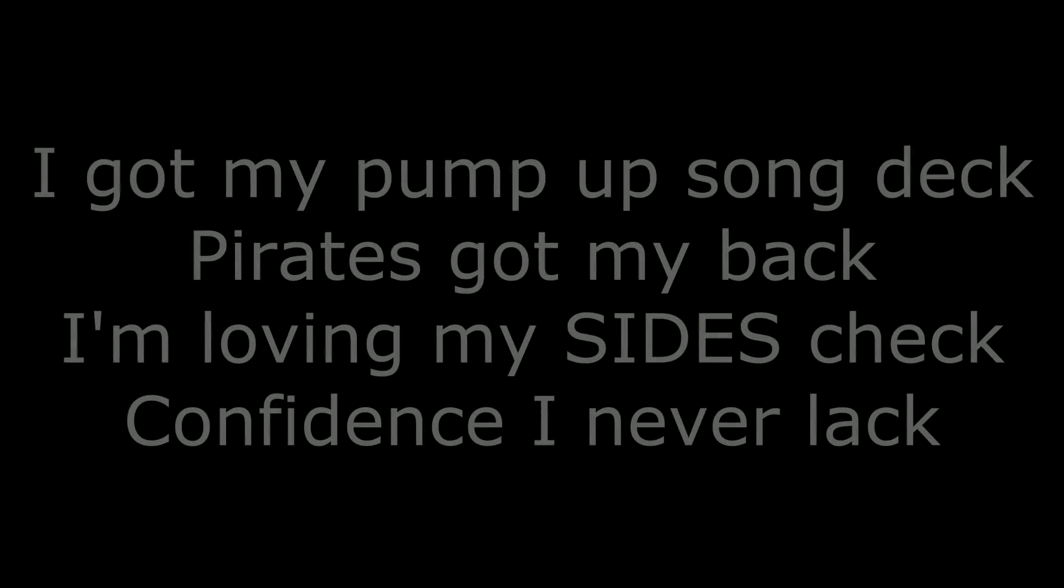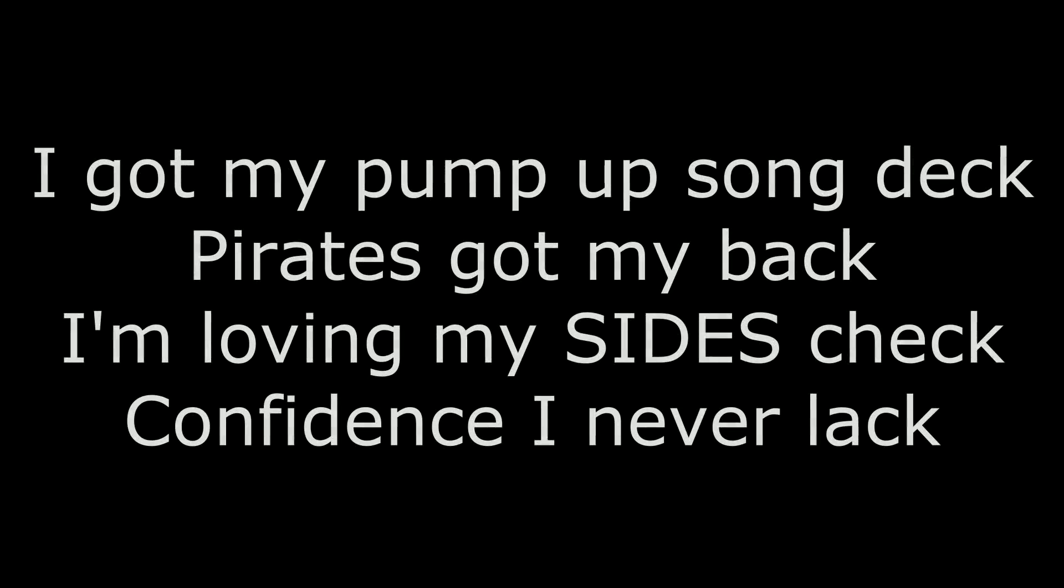I'm gonna take my test, crush my goal, I'm gonna ride till I can't no more. I'm gonna take my test, crush my goal, I'm gonna ride till I can't no more. I got my pump-up song on deck.